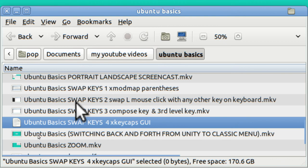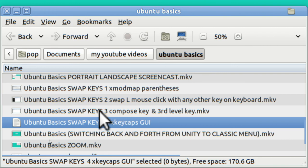In video number two of Swap Keys in Ubuntu Basics, I showed how to swap the left mouse click with any other key on your keyboard, and this too is temporary. In video number three I showed how to use the compose key and also how to use the third level key.